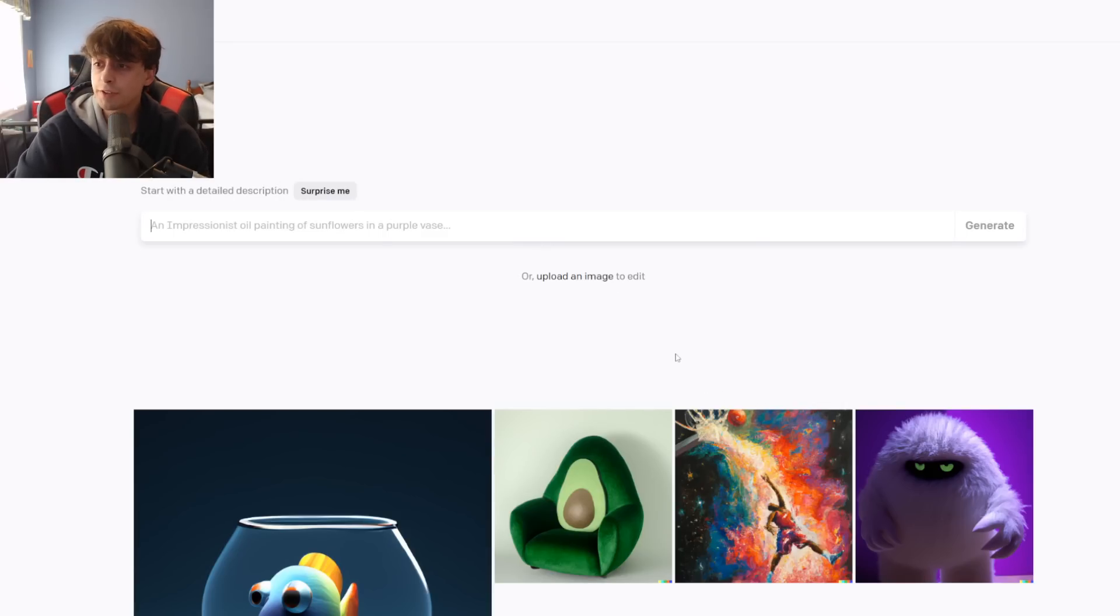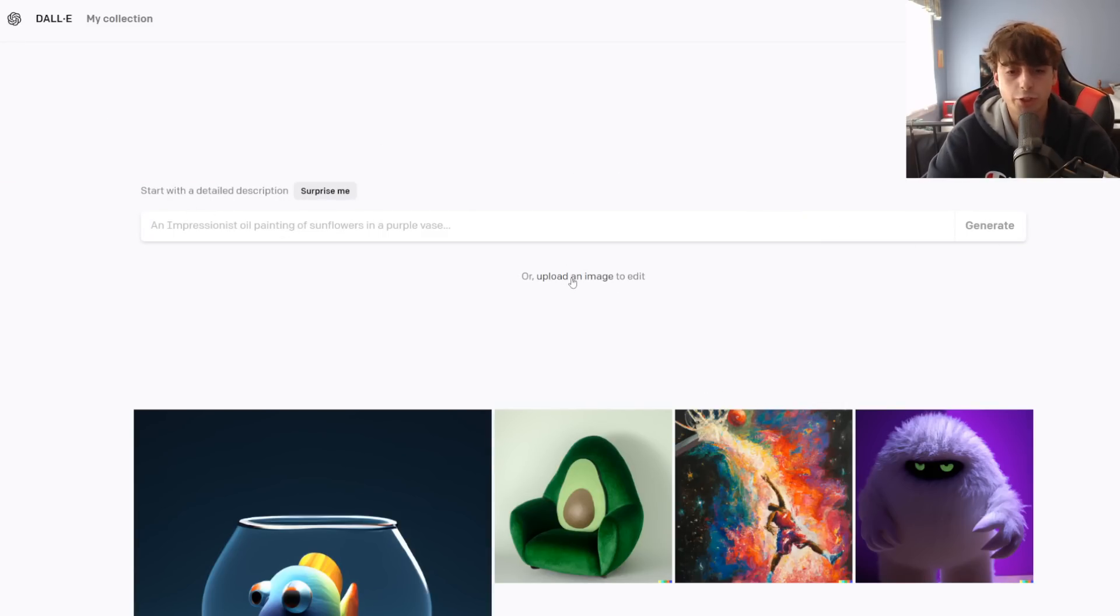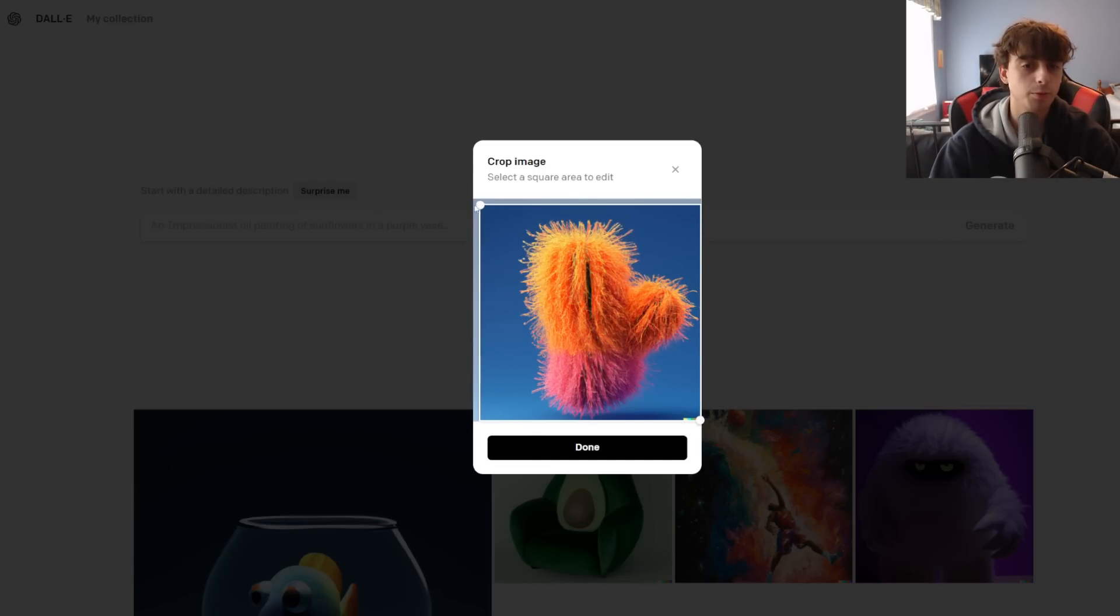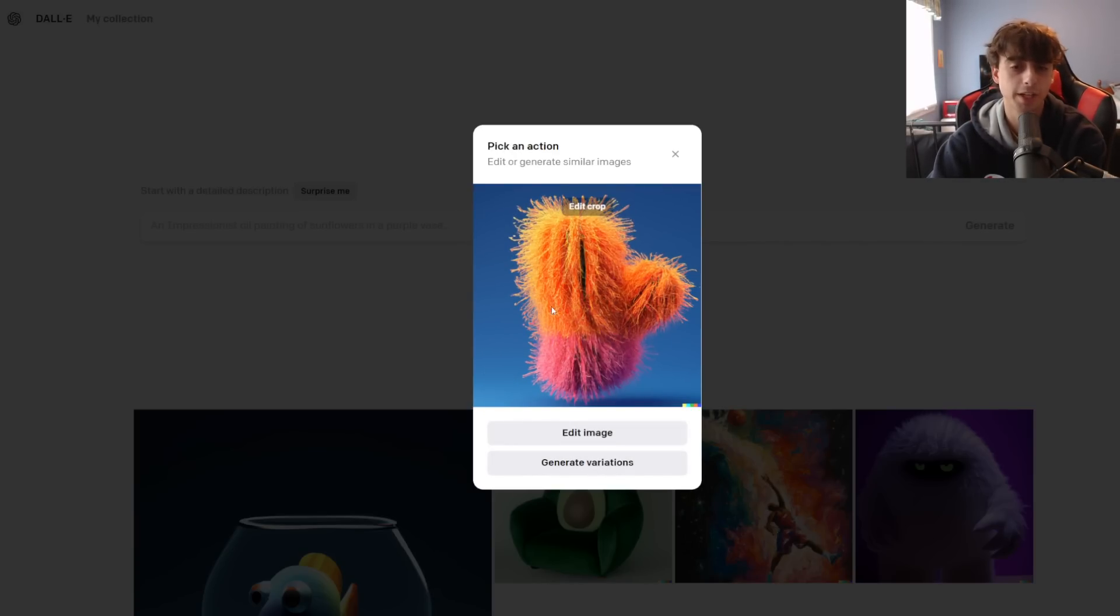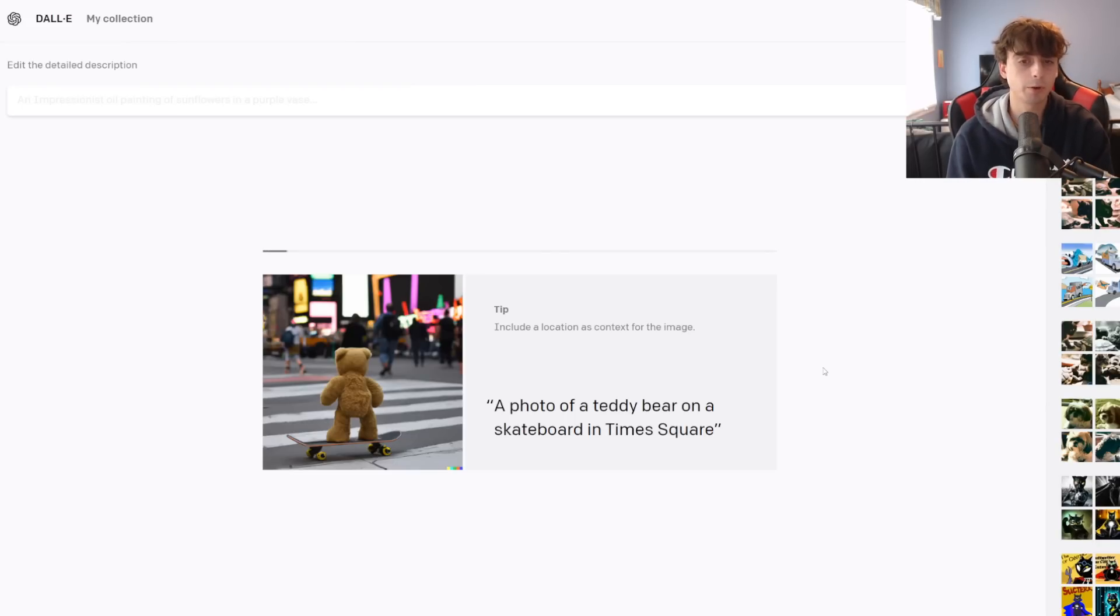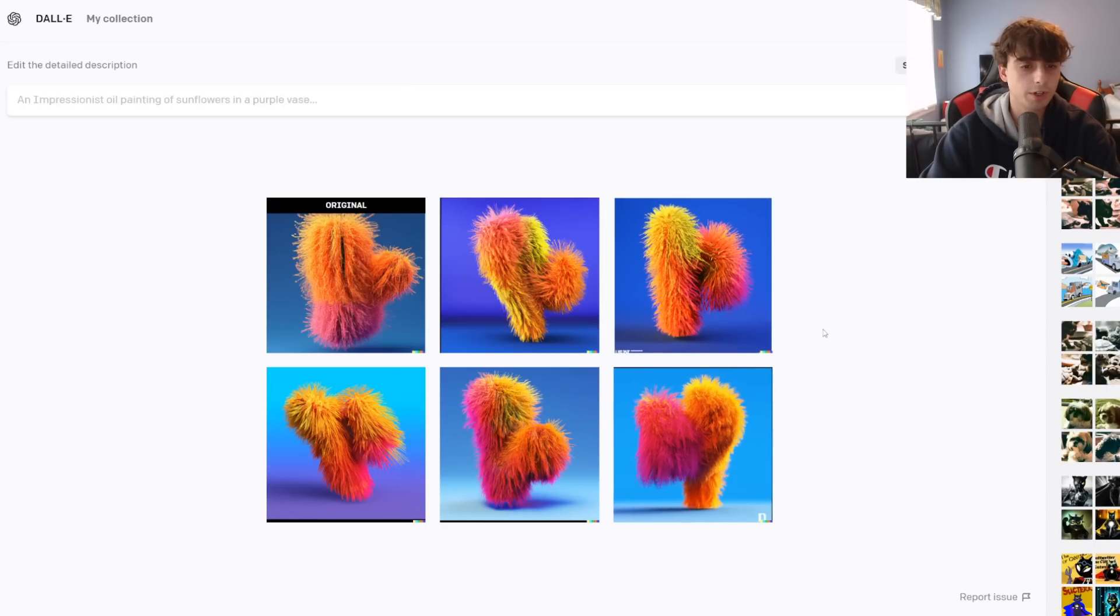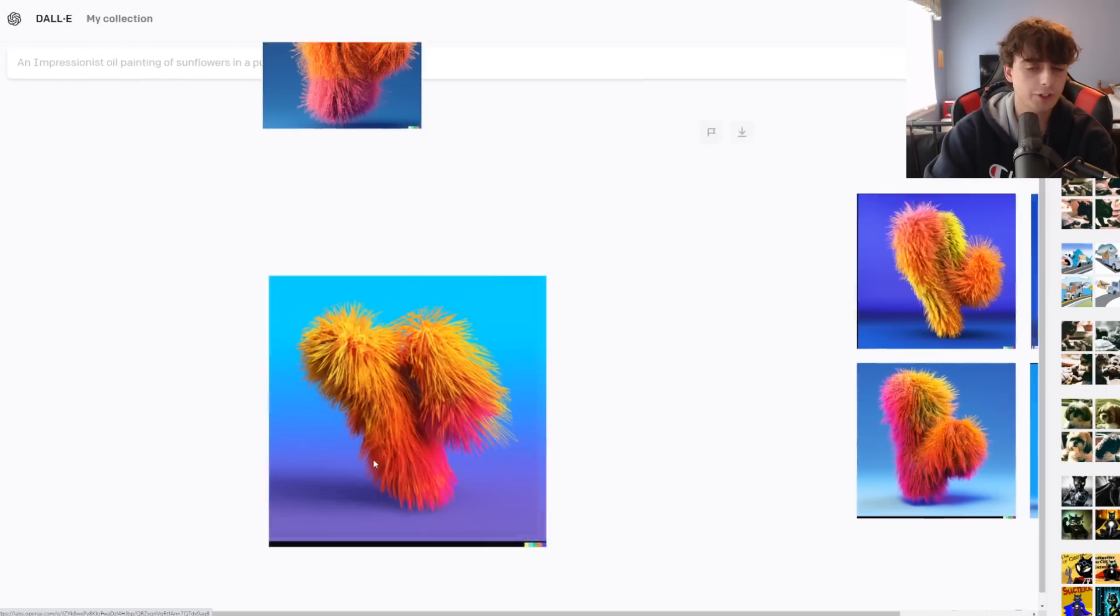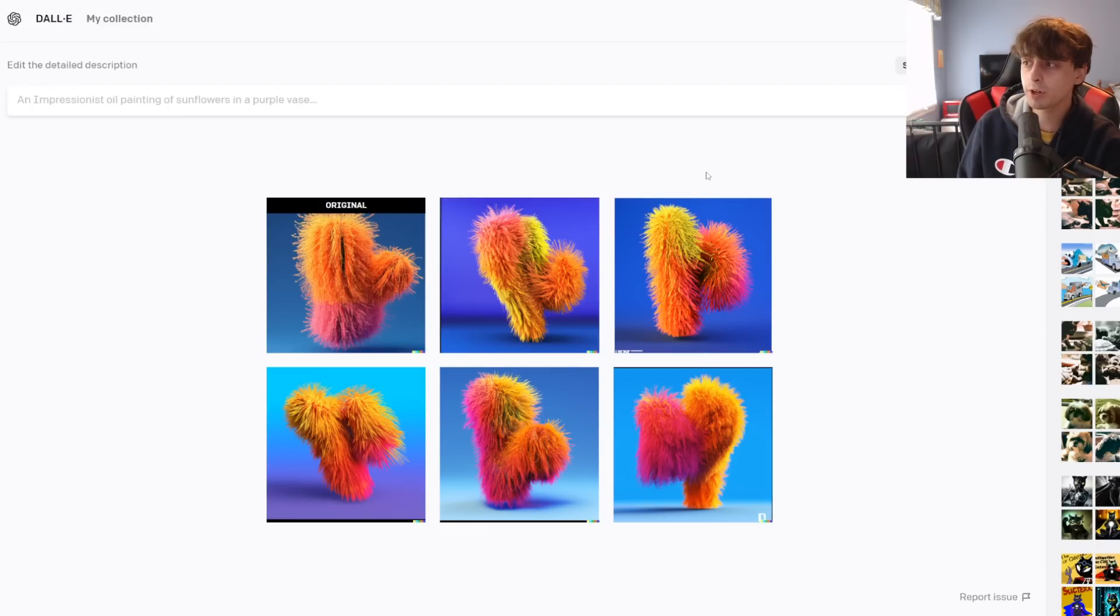There's one last feature to talk about. And that is going to be the upload an image to edit feature. Basically, with this, you can select any image from your phone or computer and upload it. And then you can crop it out to whichever way you want. So then we can either generate variations or edit the image to add something in. You're not allowed to upload any photorealistic faces or anything like that or any people at all. So it did its best to get some interesting variations. I think they actually came out pretty good.